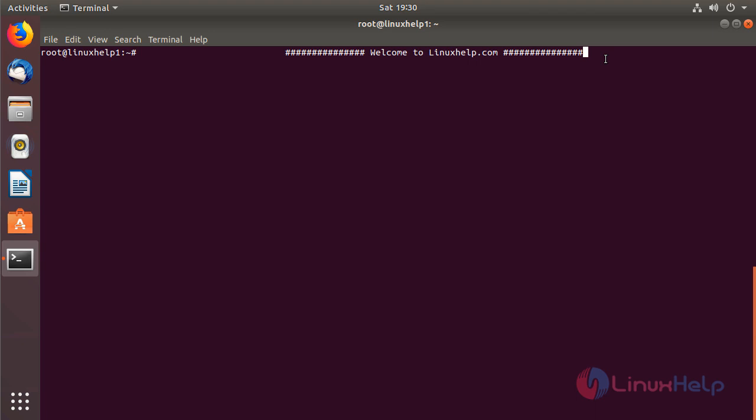Hello everyone, welcome to LinuxHelp.com. Now I'm going to explain how to install the TimeShift application on Ubuntu 18.04.